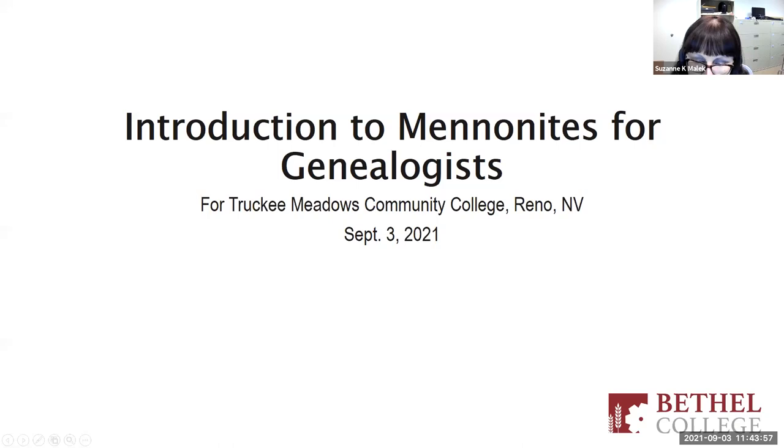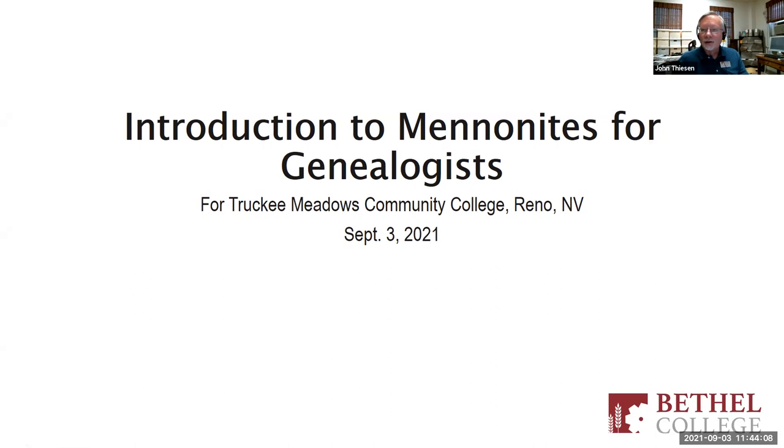Continuing on with our outstanding guest speaker series today, we are pleased to present John Thiessen. John is archivist of the Mennonite Library and Archives and co-director of libraries at Bethel College, North Newton, Kansas. He is the author or editor of several books, most recently European Mennonites and the Holocaust. Today he will present Introduction to Mennonites for Genealogists, giving a brief overview of who Mennonites are and reviewing major archival and web resources for researching the genealogy of Mennonite families.